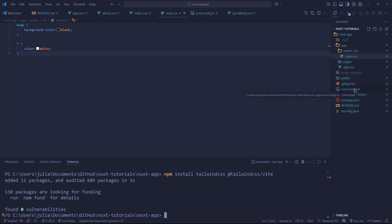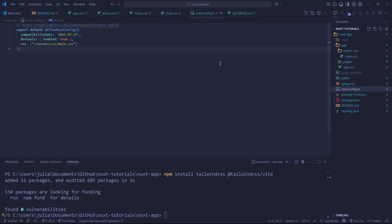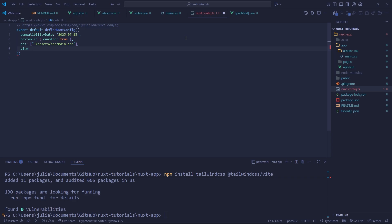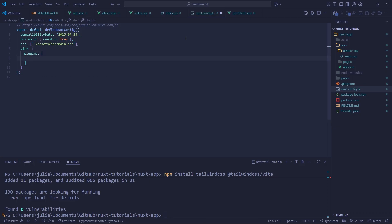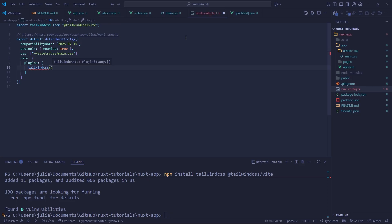Now we need to go to our Nuxt config and add a new field called Vite. This will be our Vite config. Within here we can do curly brackets and inside add a new field called plugins. This is going to be all of the Vite plugins that we're injecting, and we're injecting Tailwind CSS.